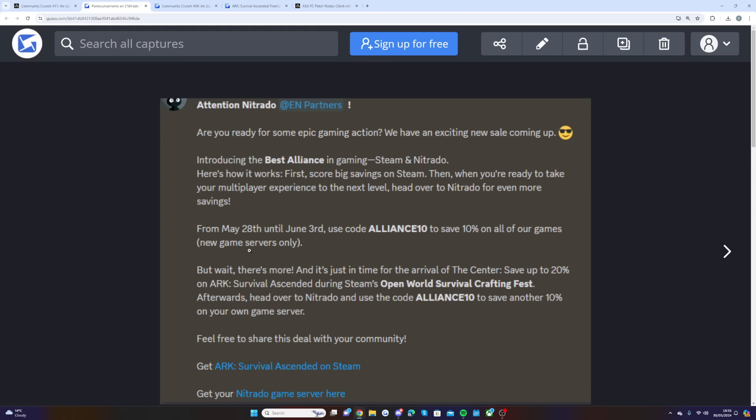I will link it at the top of the description. This will be ending on June 3rd, so if you want to get 10% off, you will need to do it before the day of the launch, which is June 4th.